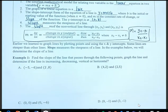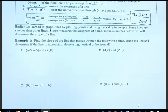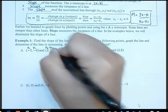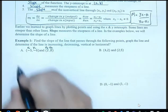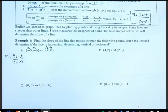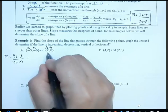In the last sections we graphed by plotting points and finding x and y intercepts. Today we can also use slope to help us graph equations. In example one, we are asked to find the slope, then graph the line, and determine if it's increasing, decreasing, vertical, or horizontal. I'm going to label the points x₁, y₁, x₂, y₂, then write the formula and substitute the values. In our example, y₂ is 8.